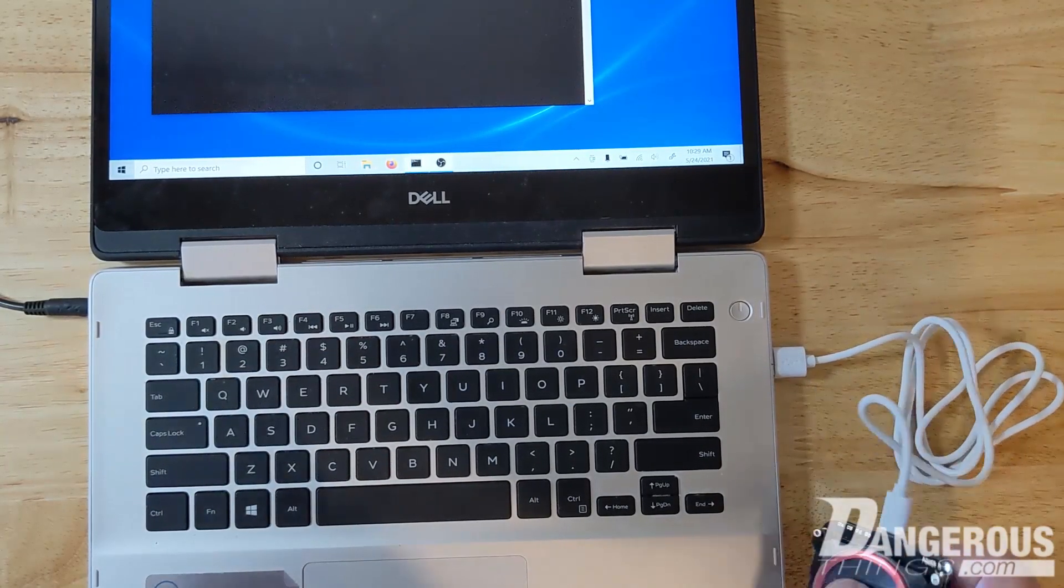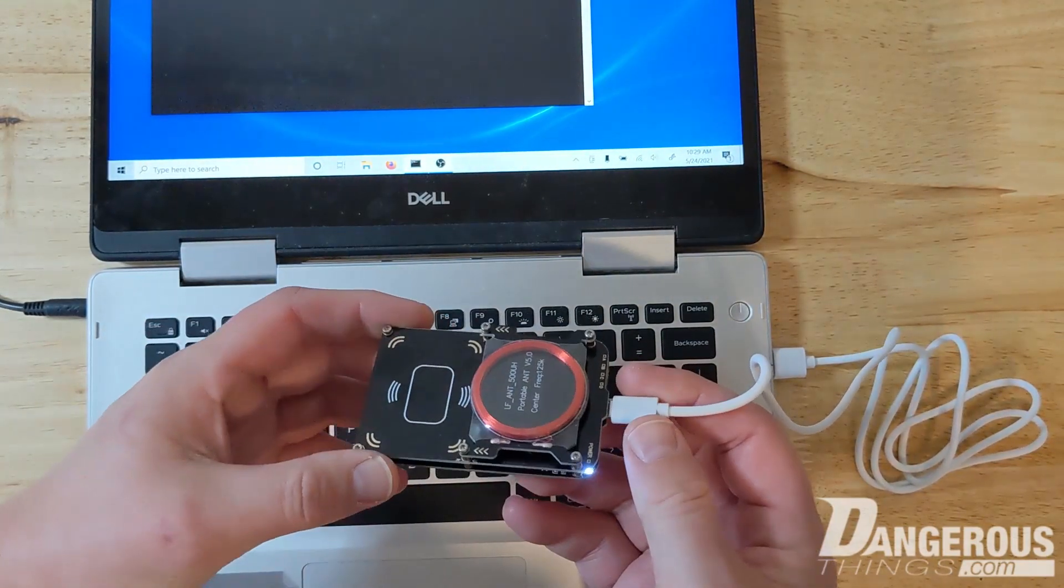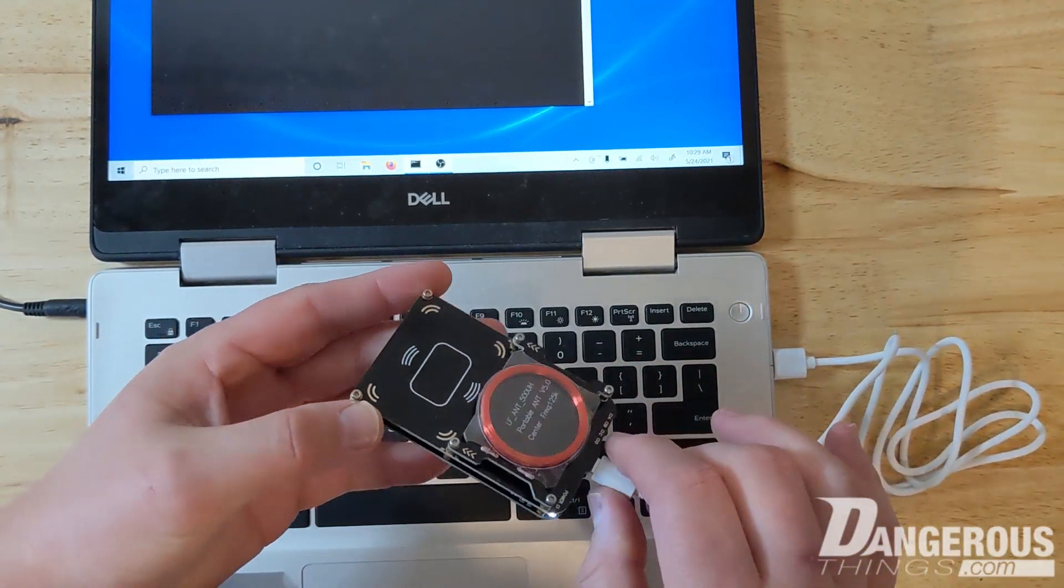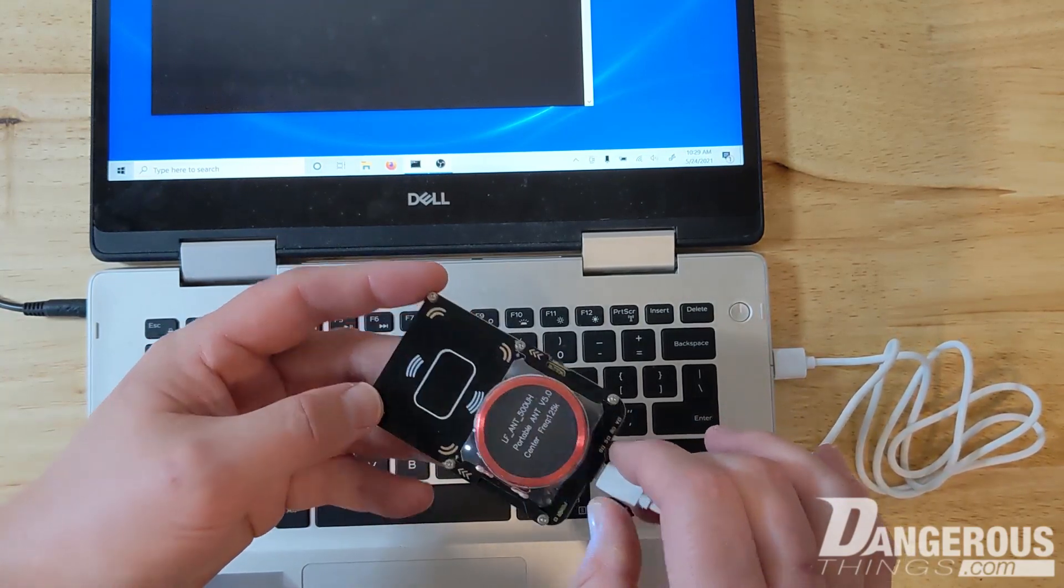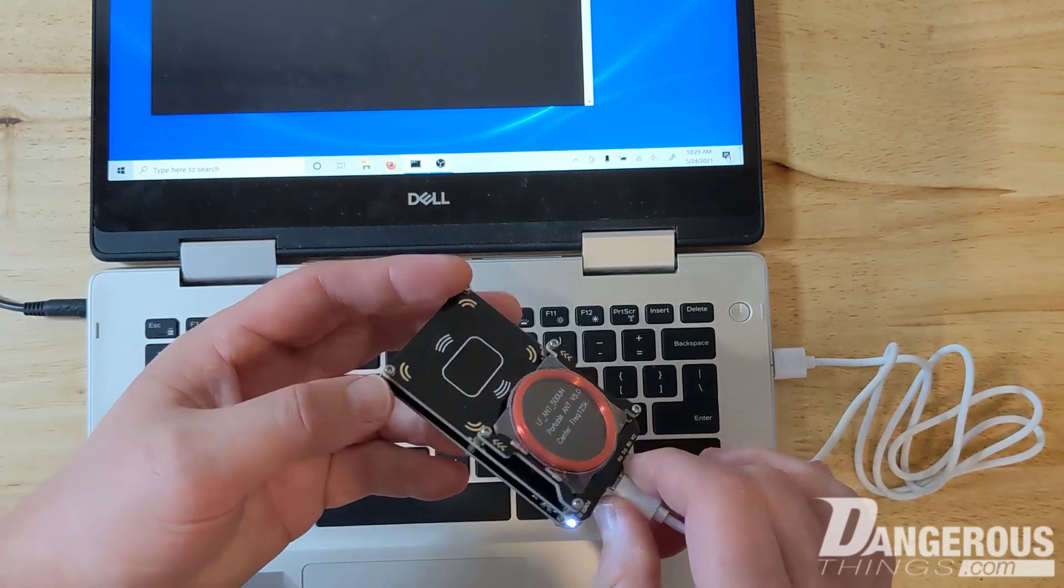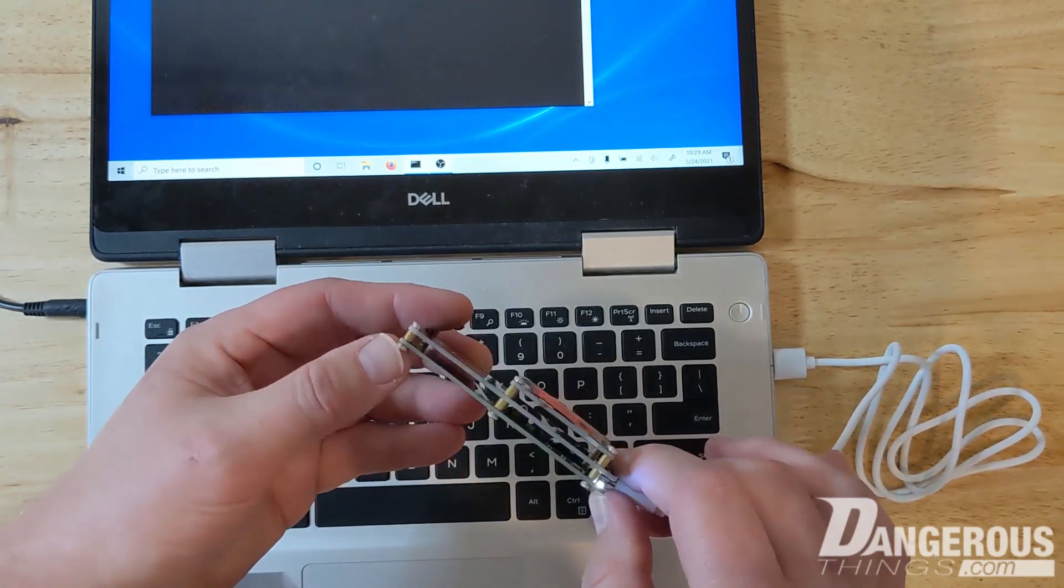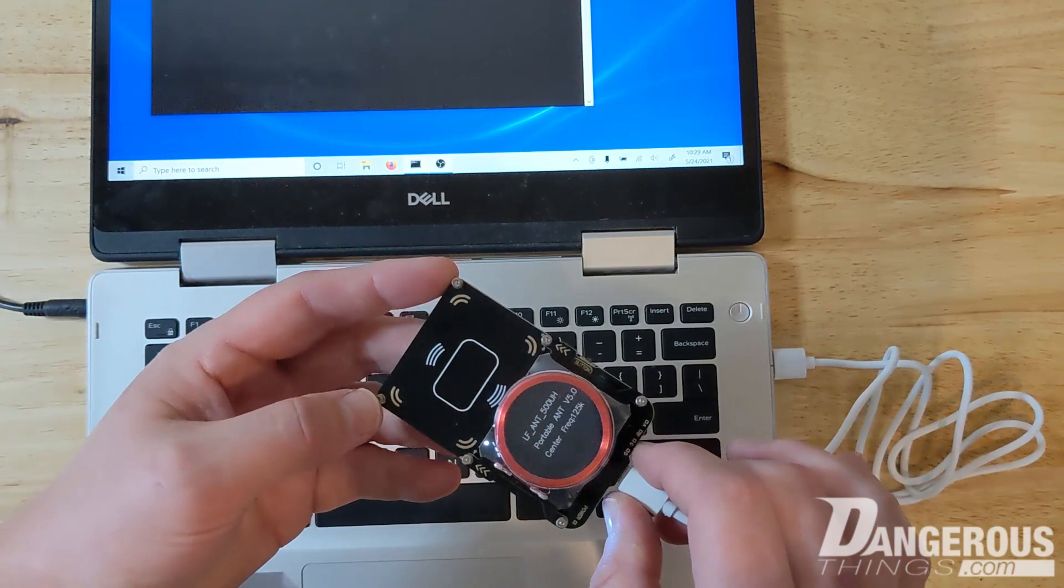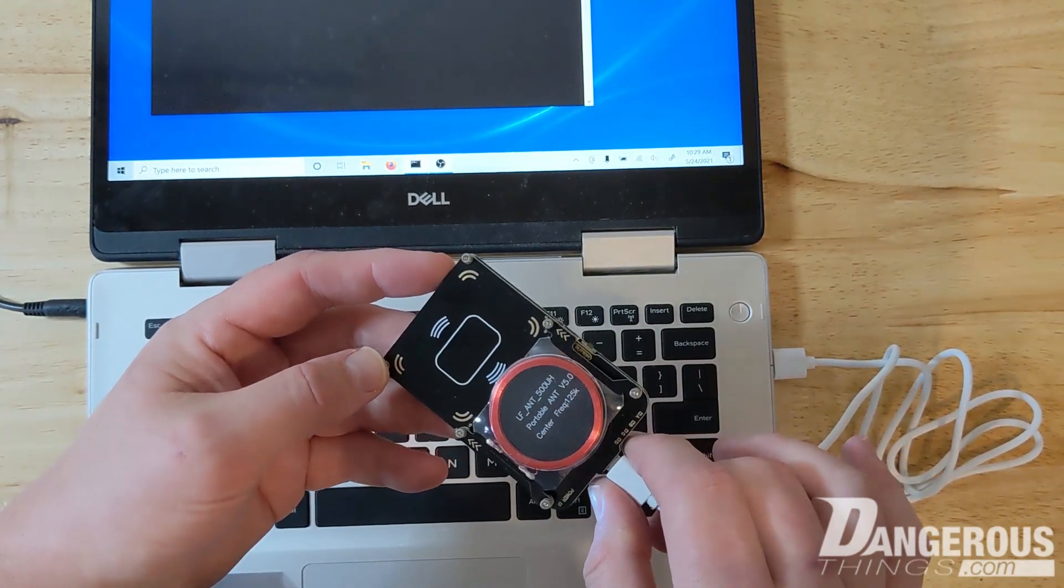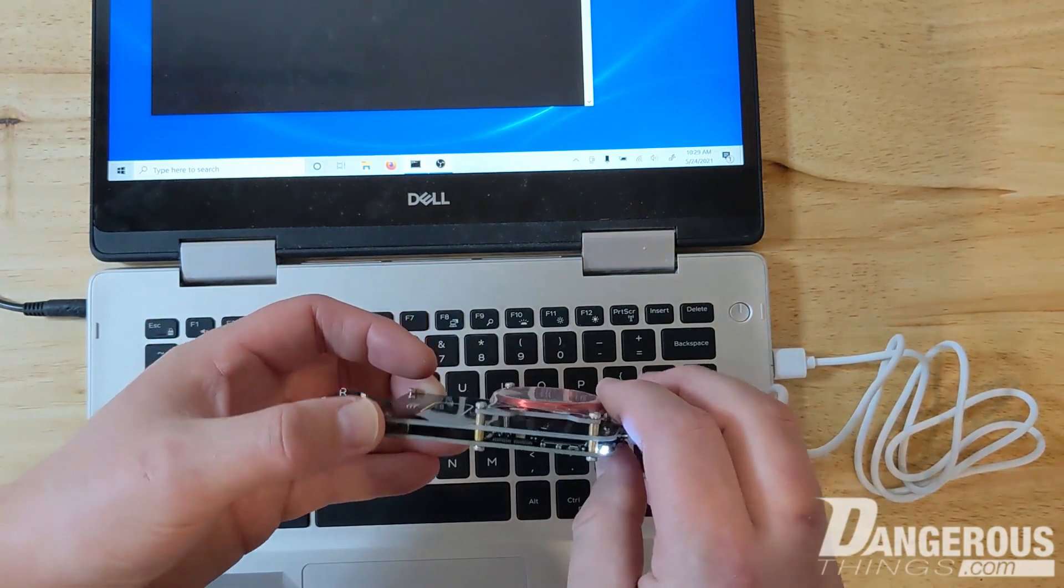So this is an introduction video about this tool, the Proxmark 3. This is an open-source hardware device and it comes in many different hardware form factors because it's open-source and people change things up a bit, try to make improvements or to make it cheaper. This is called the Proxmark 3 Easy version. It's a very common tool made in China.